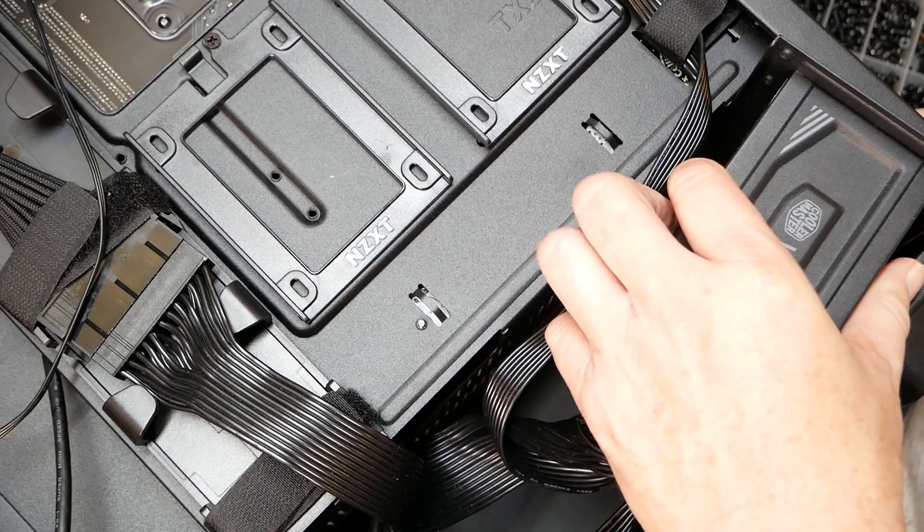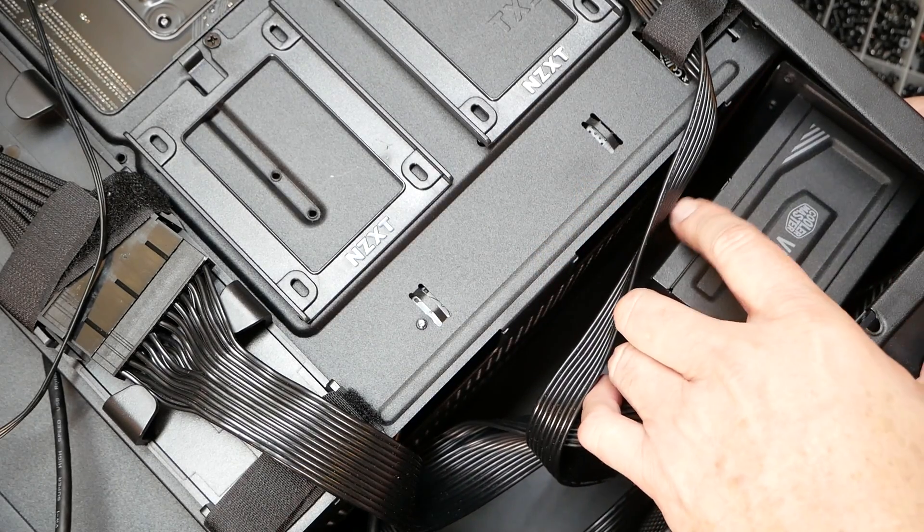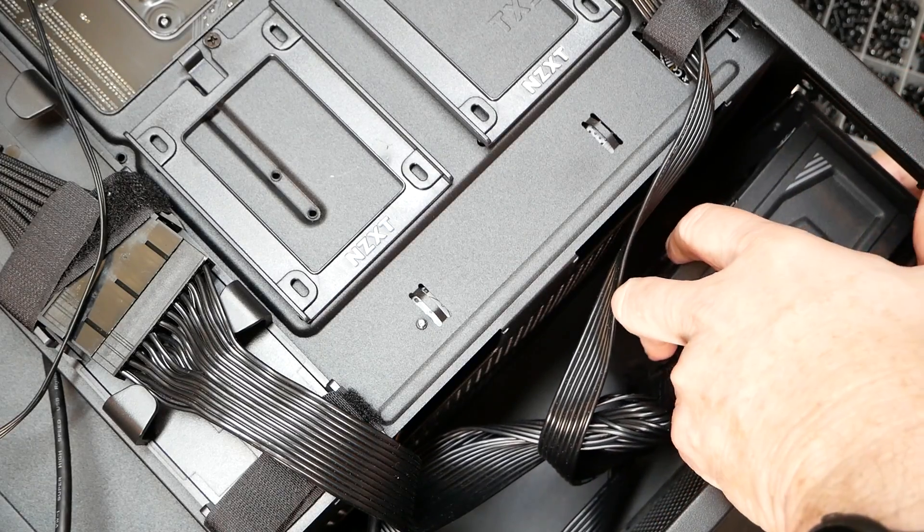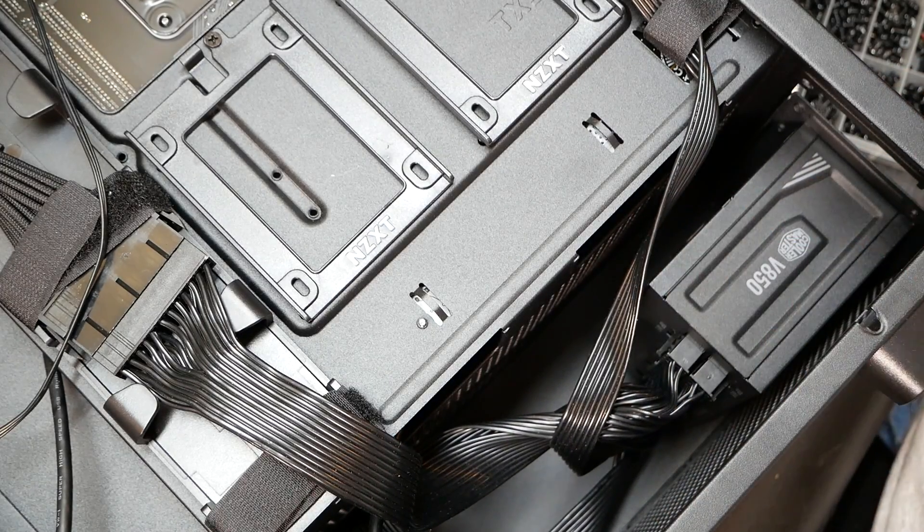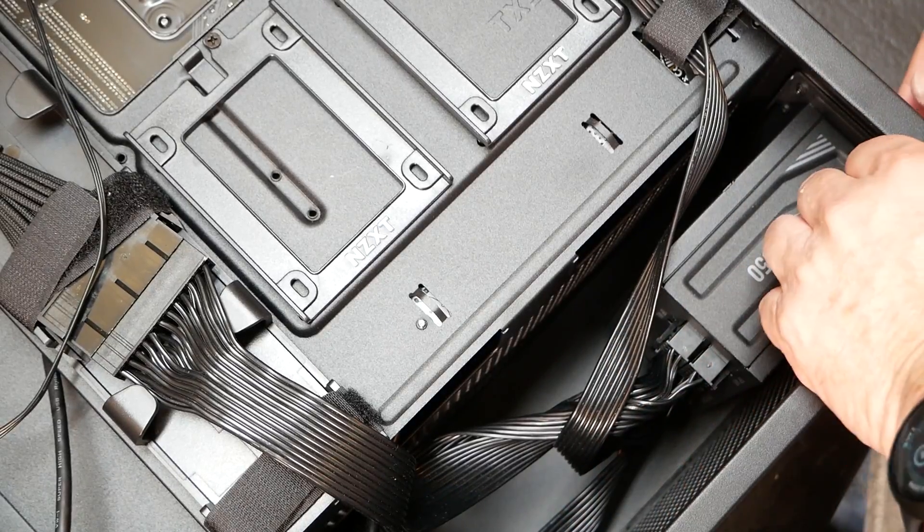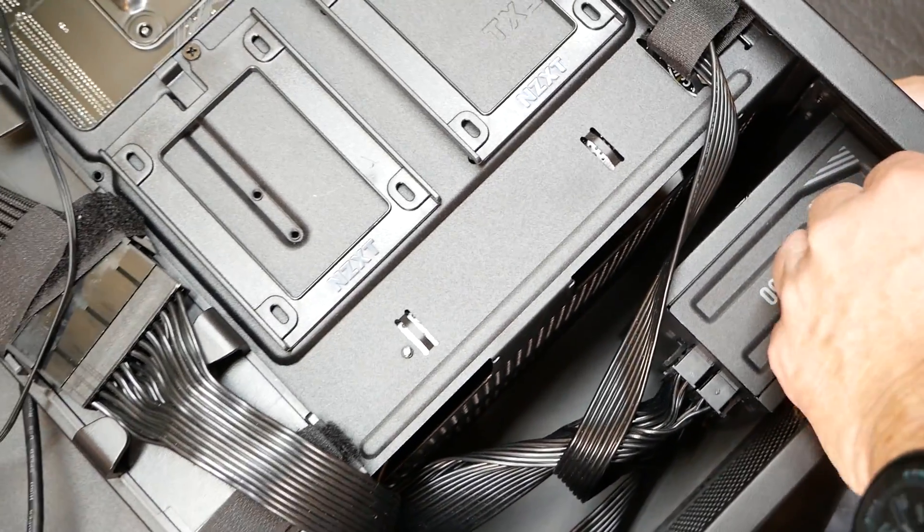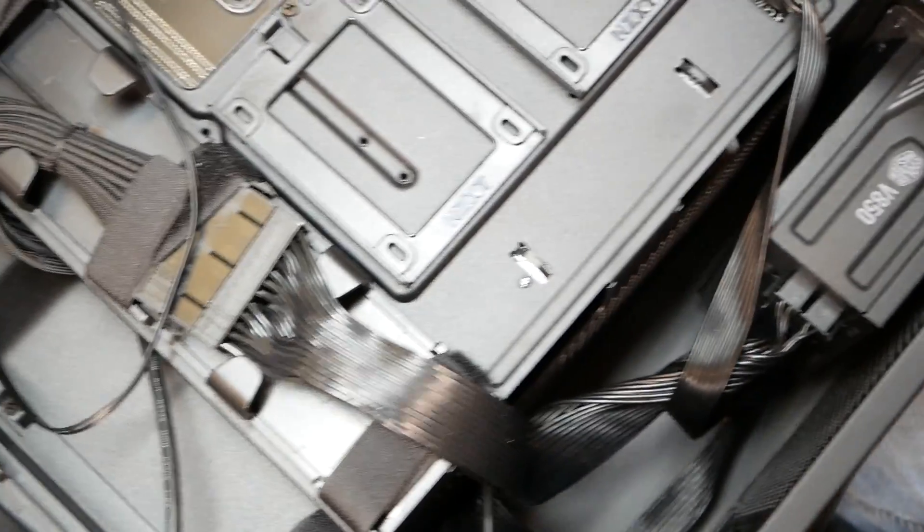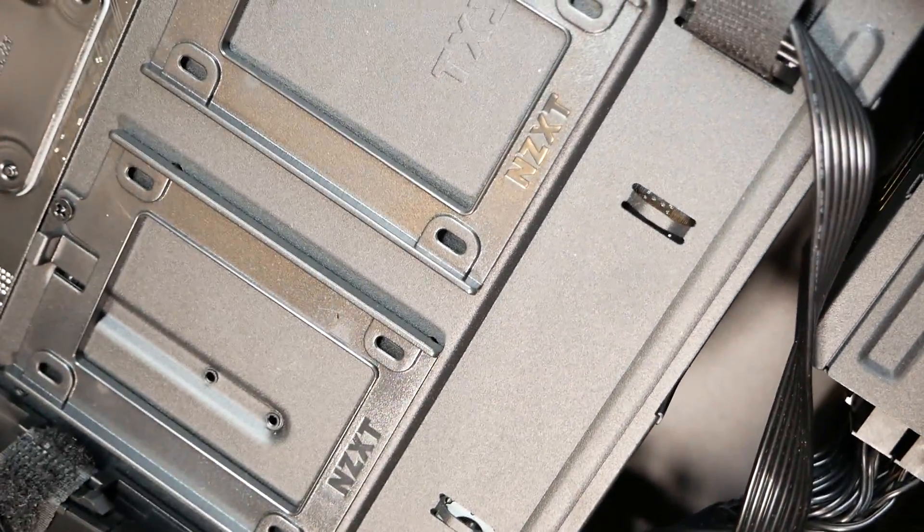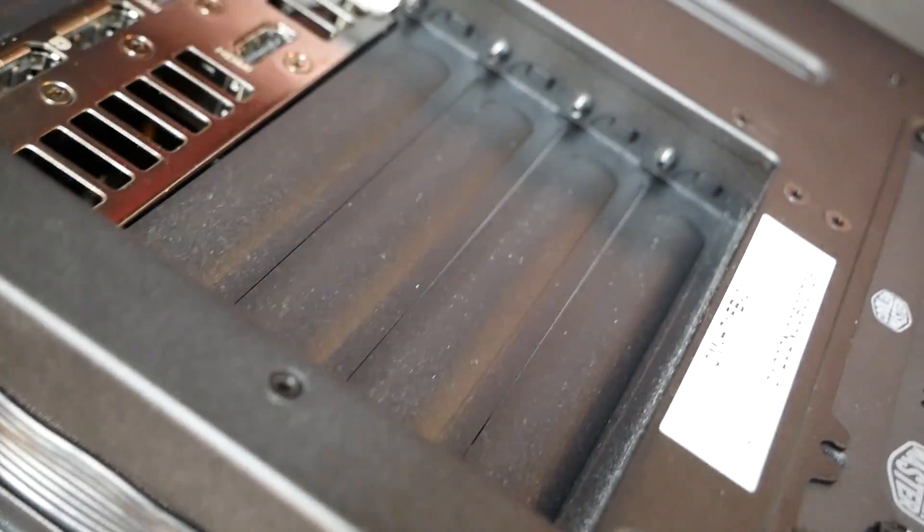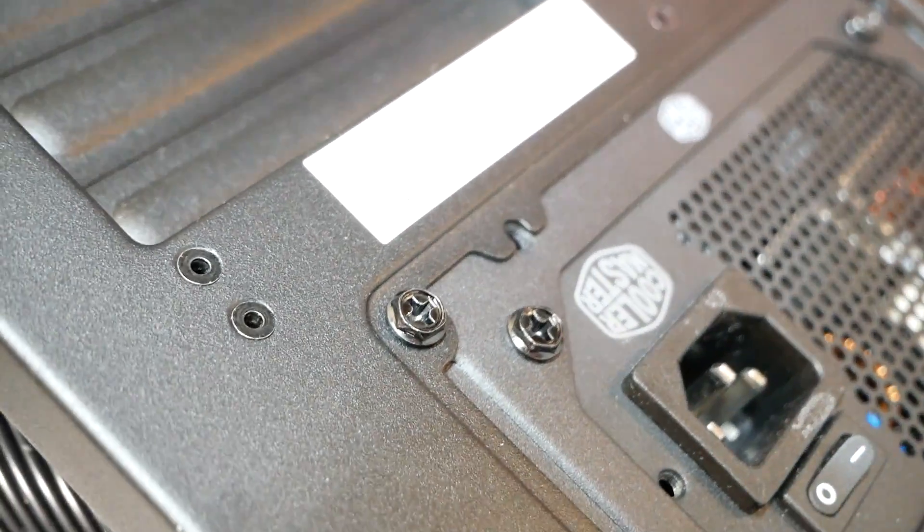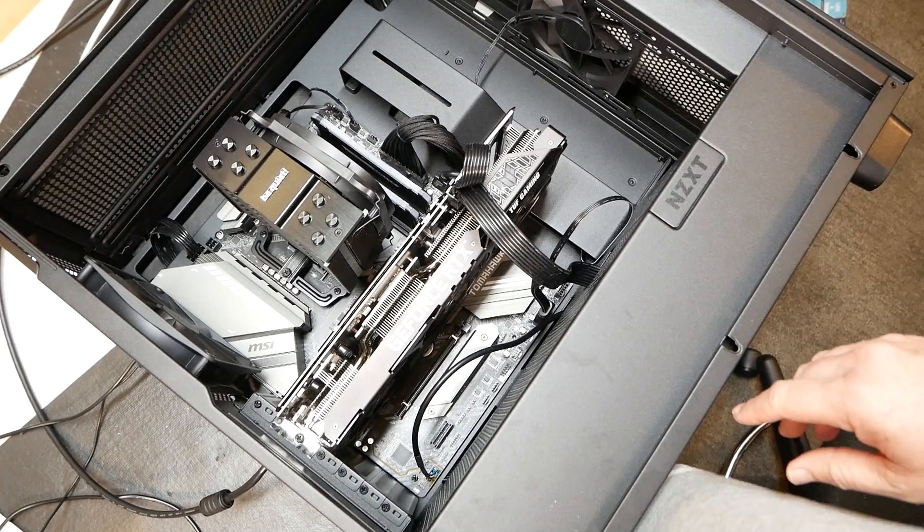Maybe we just slide her back into here and get her mounted in here properly, and we'll go from there. Okay, I now have the power supply mounted properly in this case. We're going to get it flipped back over and we're going to give it a shot to see if this baby will power up.